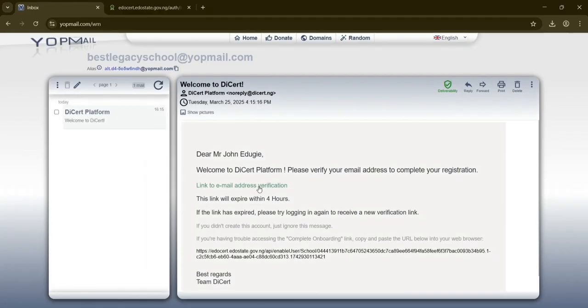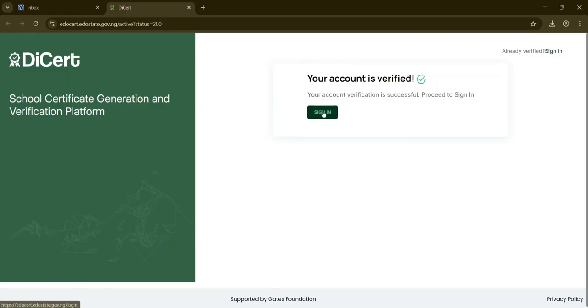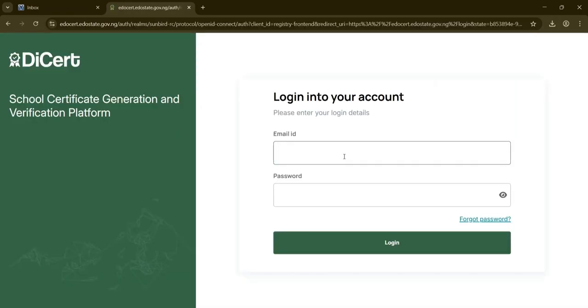Check your email for the verification link. After clicking the verification link, you'll be redirected to the platform with a message stating that your account has been verified. Click on sign-in, enter your registered email and password, and click login.